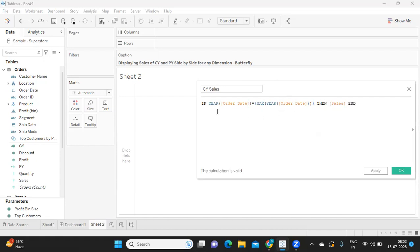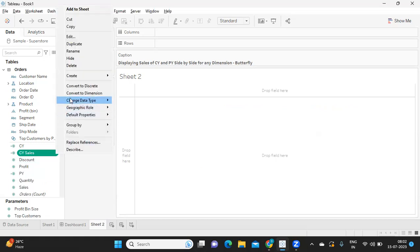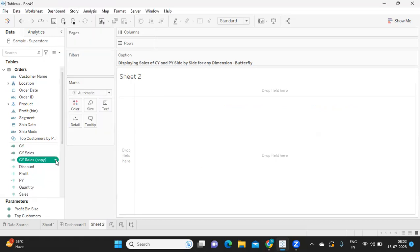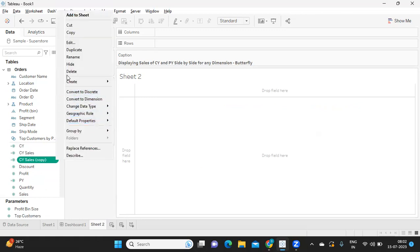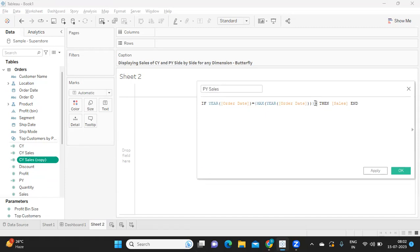I am not considering any other order dates. Click on Apply and OK. Likewise, I'm just duplicating this to create sales for my previous year, and I'm writing it as previous year sales. Let me remove this and write minus one. So whatever the maximum year we are getting from this calculation, I am doing a minus one for that, which means I'm going back by one year.